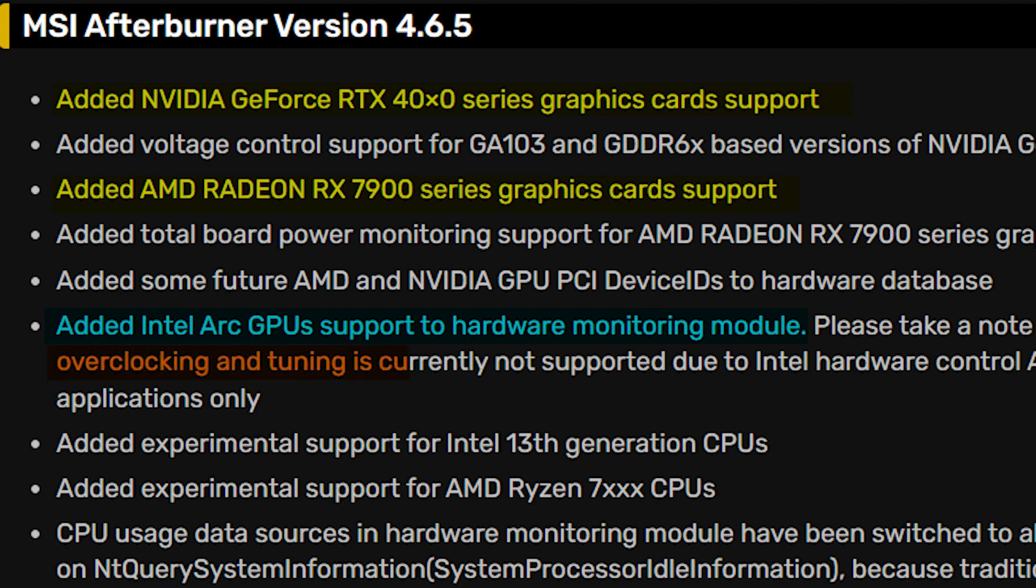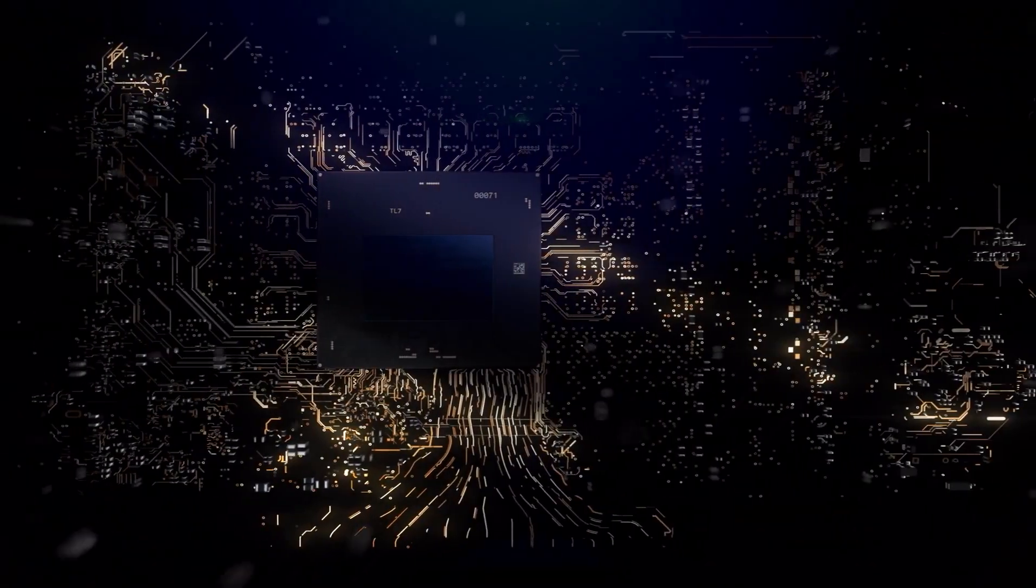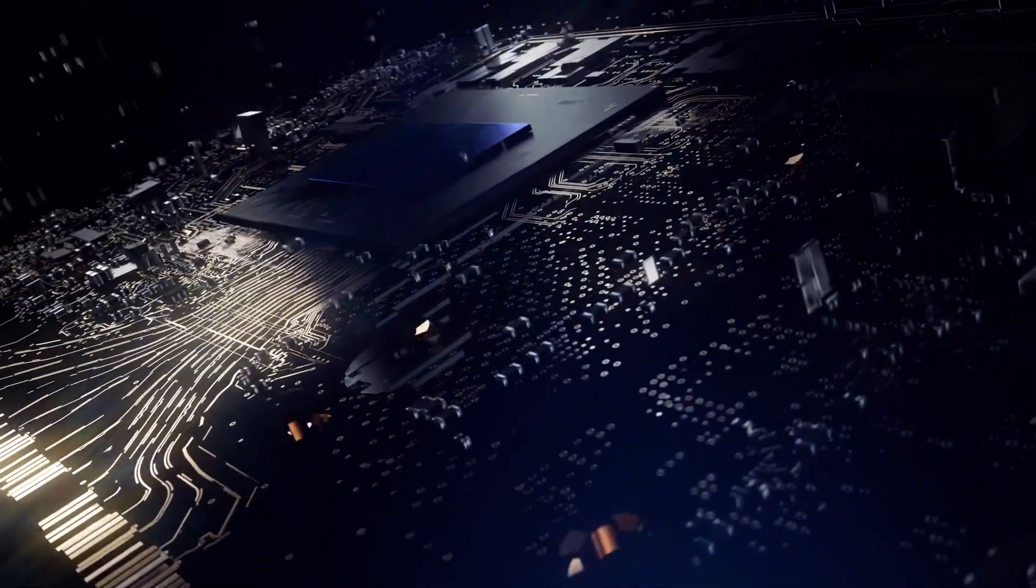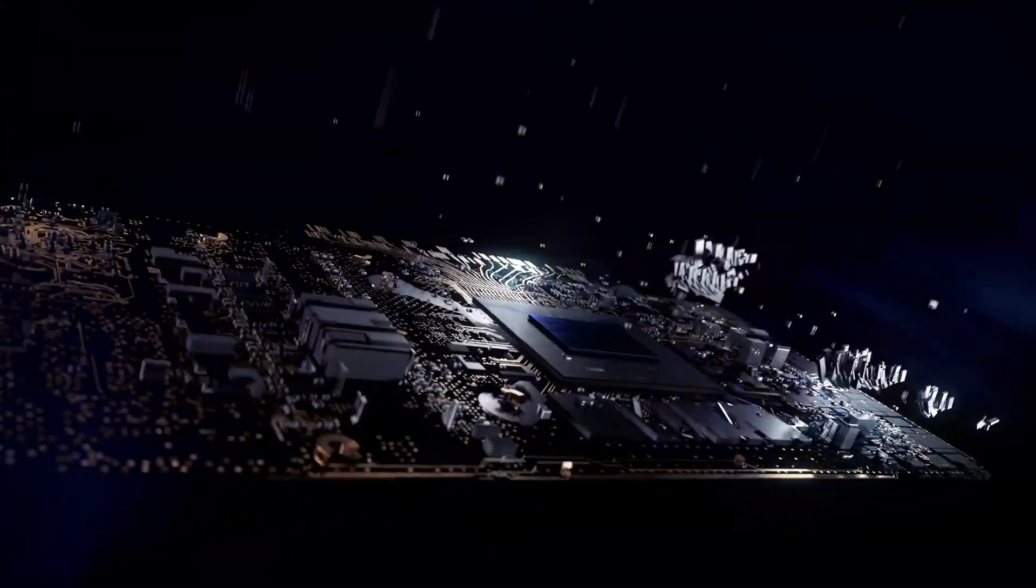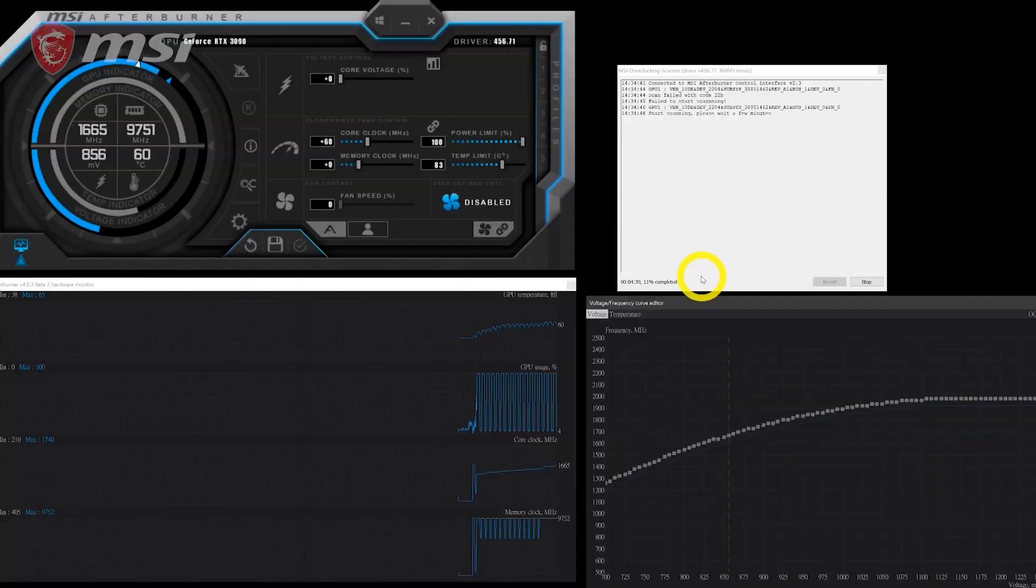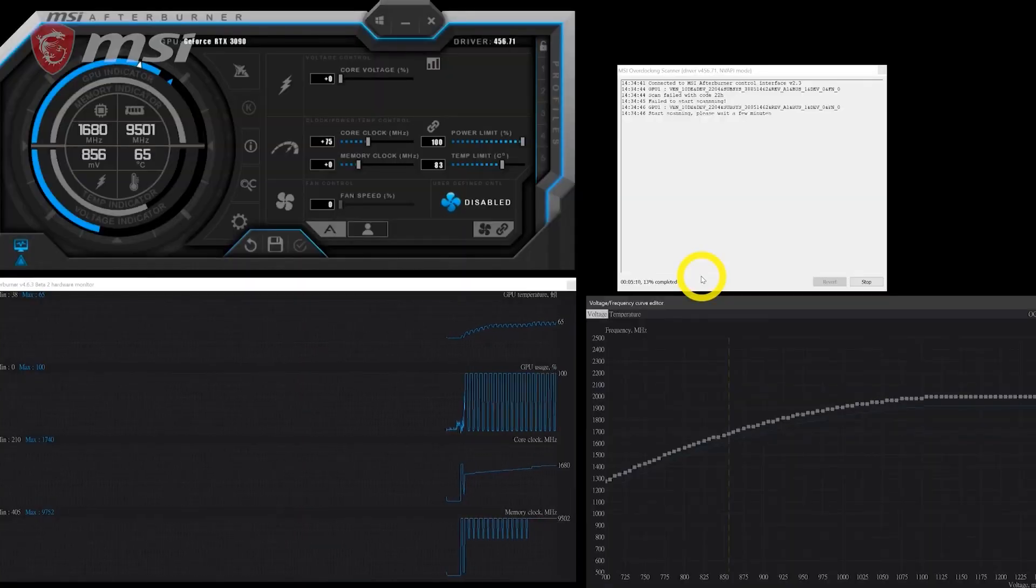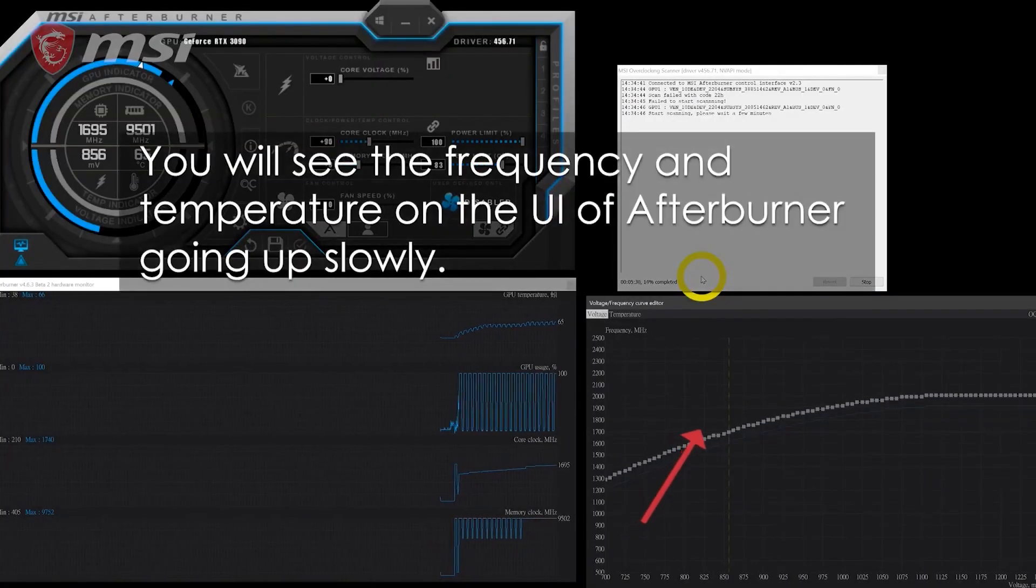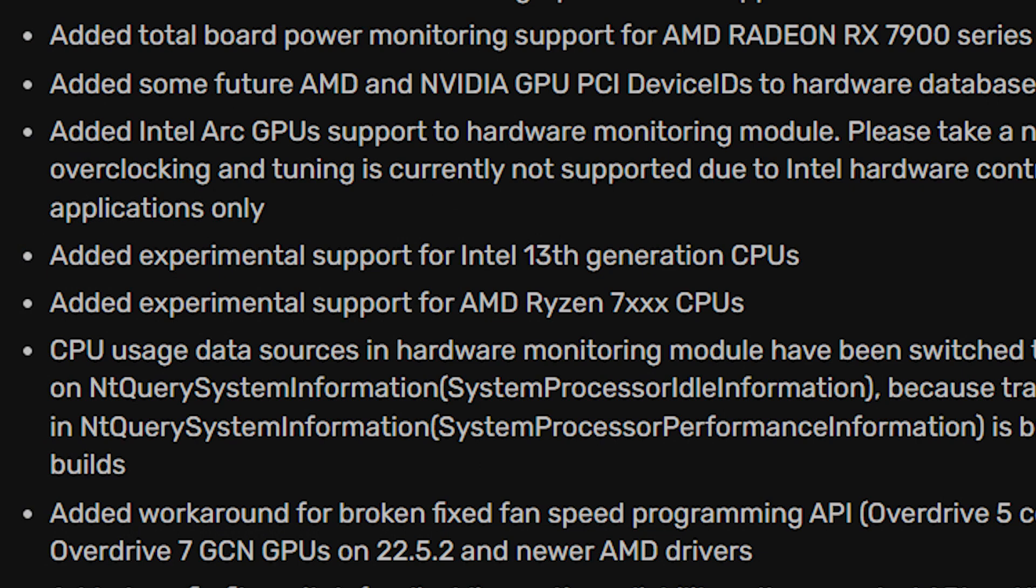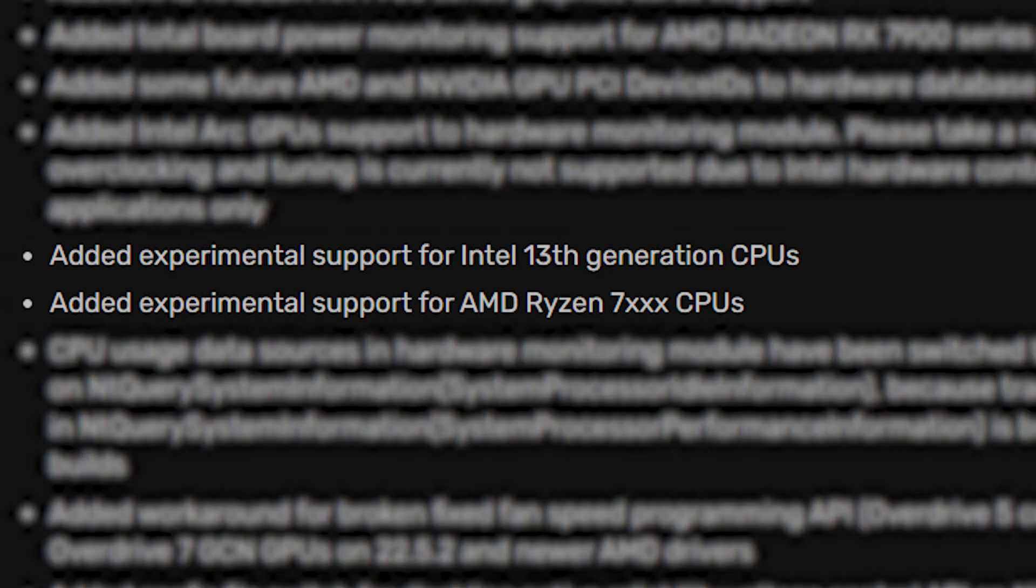Even though the overclocking capability of Arc GPUs is yet to be unlocked in this tool, I am sure that it is not far from now that no matter what GPU you own, you will be able to overclock your card from a single and probably the most popular overclocking software of all time. Not only that, but the new update also added support for Intel's 13th Gen and AMD's Ryzen 7000 CPUs.